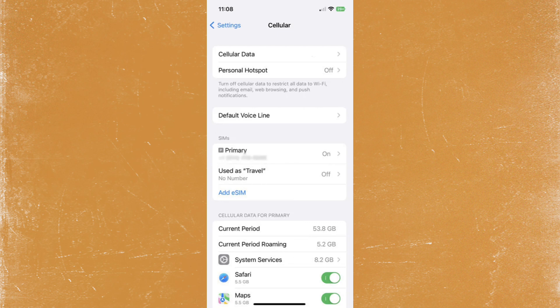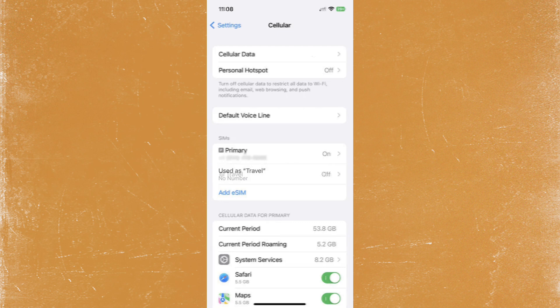If you purchased a data-only SIM card that doesn't include minutes or text, this is normal. Make sure to turn on the eSIM if it's not turned on. After making sure your eSIM is installed, make sure your travel eSIM